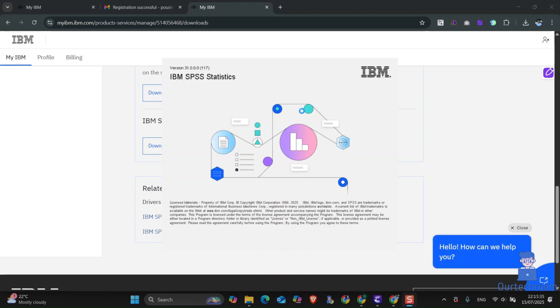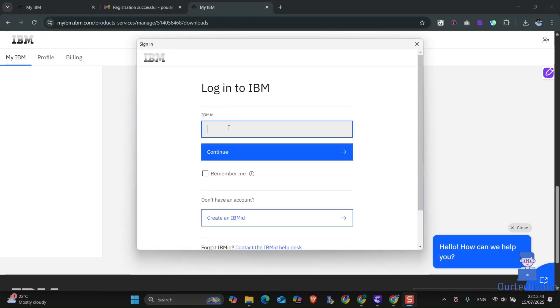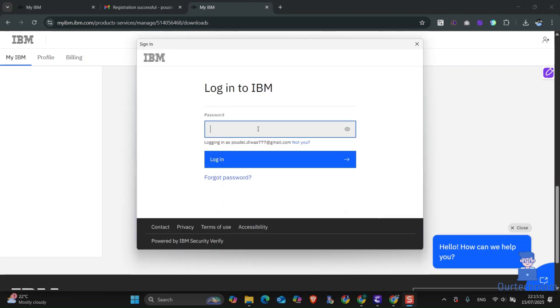It may ask for your email and password. Just use the email address and password that you used for downloading the application. Then click on login.